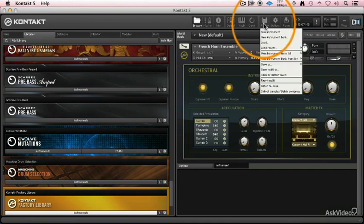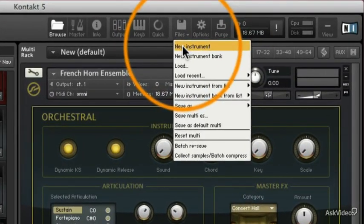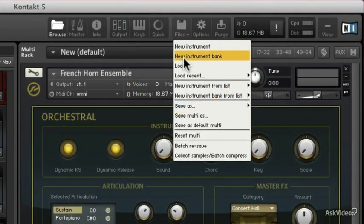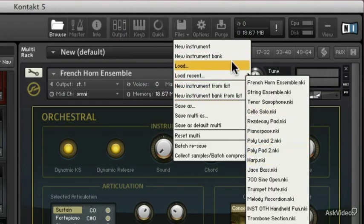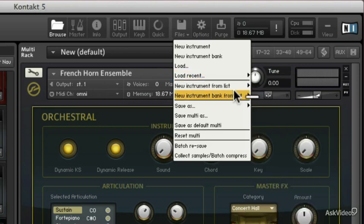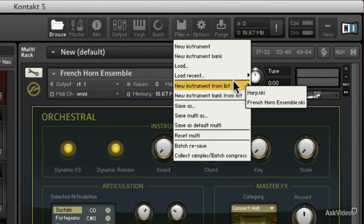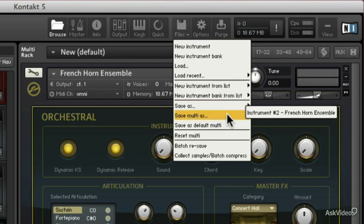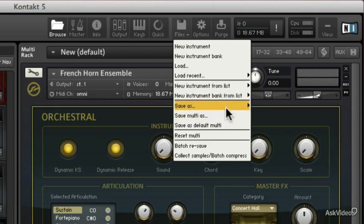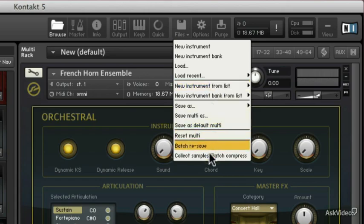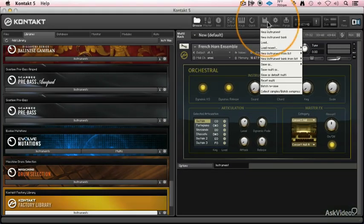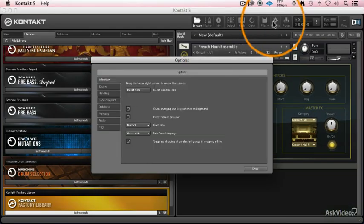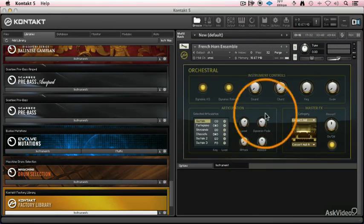And we've got our files menu. So that's where you can create a new instrument, a whole new bank, and load your custom stuff. You can see your list of recent things that you've used and load them up from there, cycle through them, make new instruments, and you can save your instruments too. Save your multis or save just the program that you did in general. So a lot of stuff that you can do right there in the files menu. We've got our quick access to the options menu, which we've already spoken about.